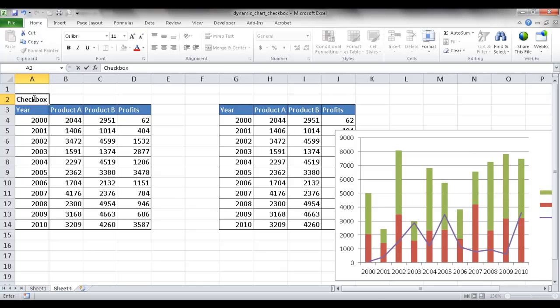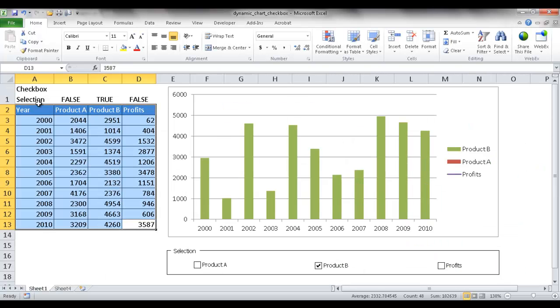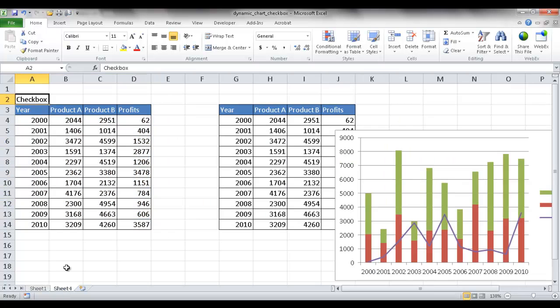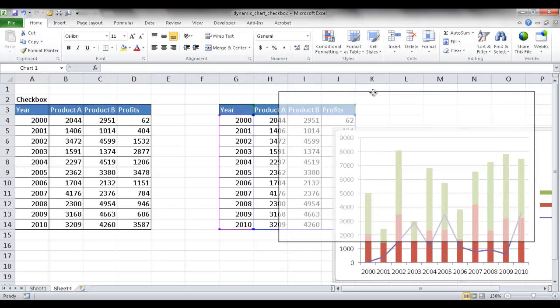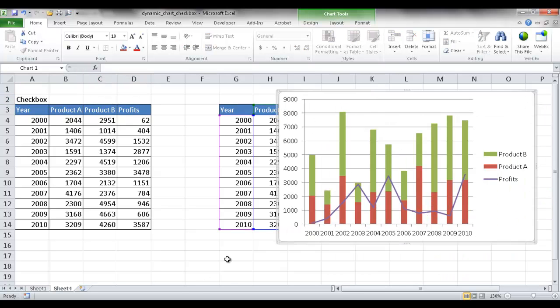So this will be checkbox. And the reason why I put it up here is it just makes it, if I go back, it just makes it easier to view it. So the checkbox for product A, you'll see the value when I check and uncheck it. And you'll see the value for B and profits. So let me go ahead and just move this over here. And I'm going to go ahead and create the checkboxes.